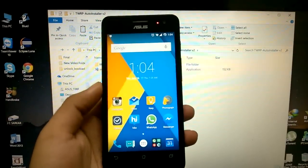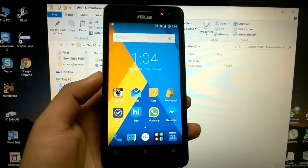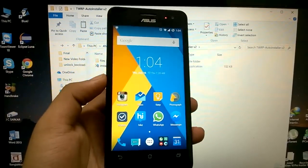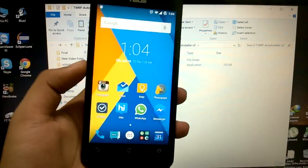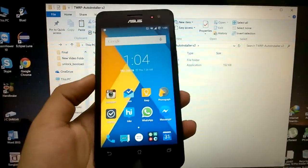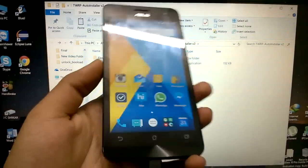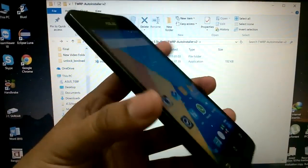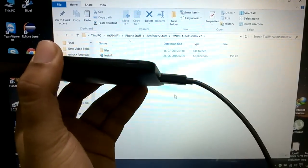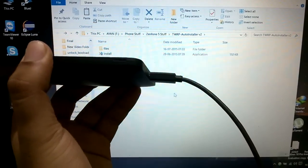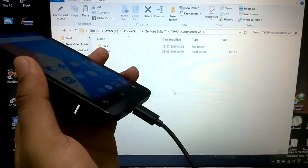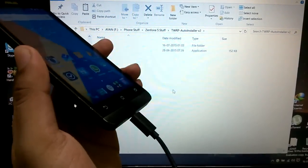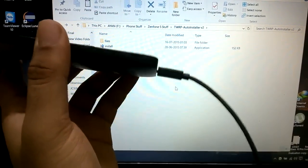Hello guys and welcome to another video. In this video we'll be learning how to install TWRP recovery on the Zenfone 5 running CyanogenMod 12.1. This video will be a prerequisite for installing the Xposed installer on your CyanogenMod 12.1 ROM.